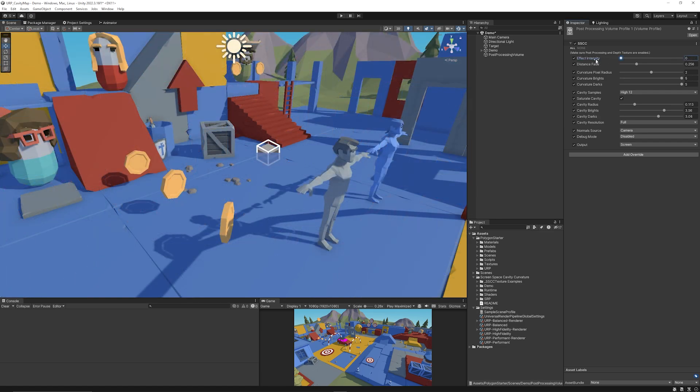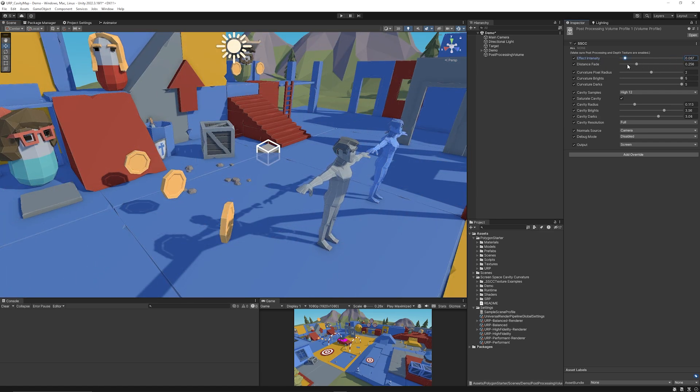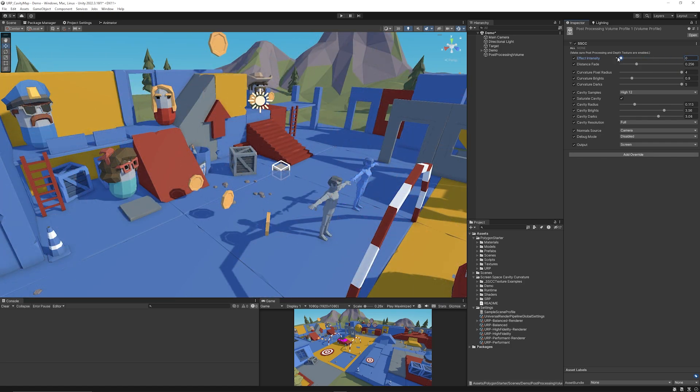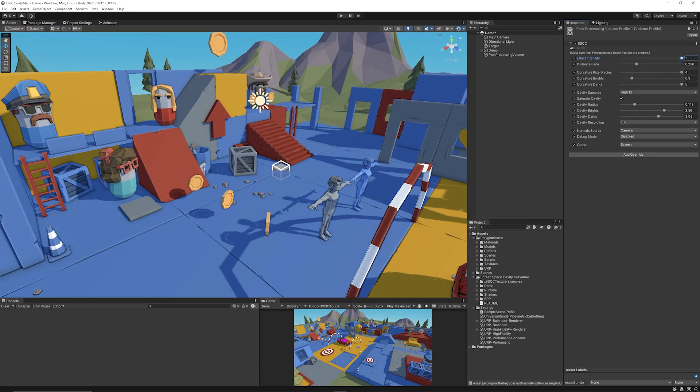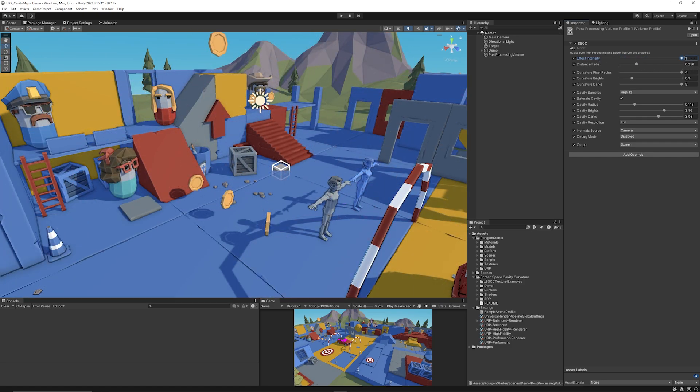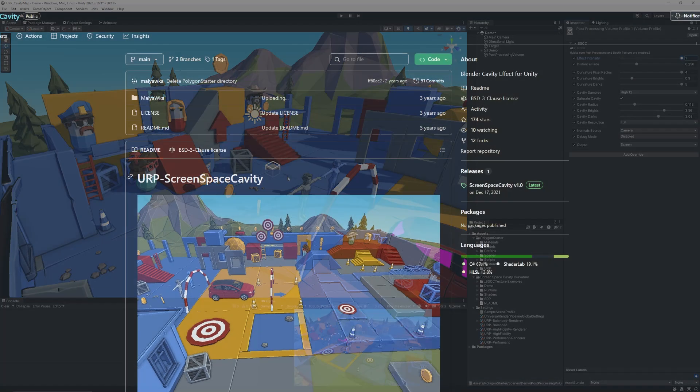As you can see when I disable or enable this effect, and I have ramped these settings up quite a lot, but you can get something that looks a very subtle extra stylistic effect to make it look like the objects are popping out.